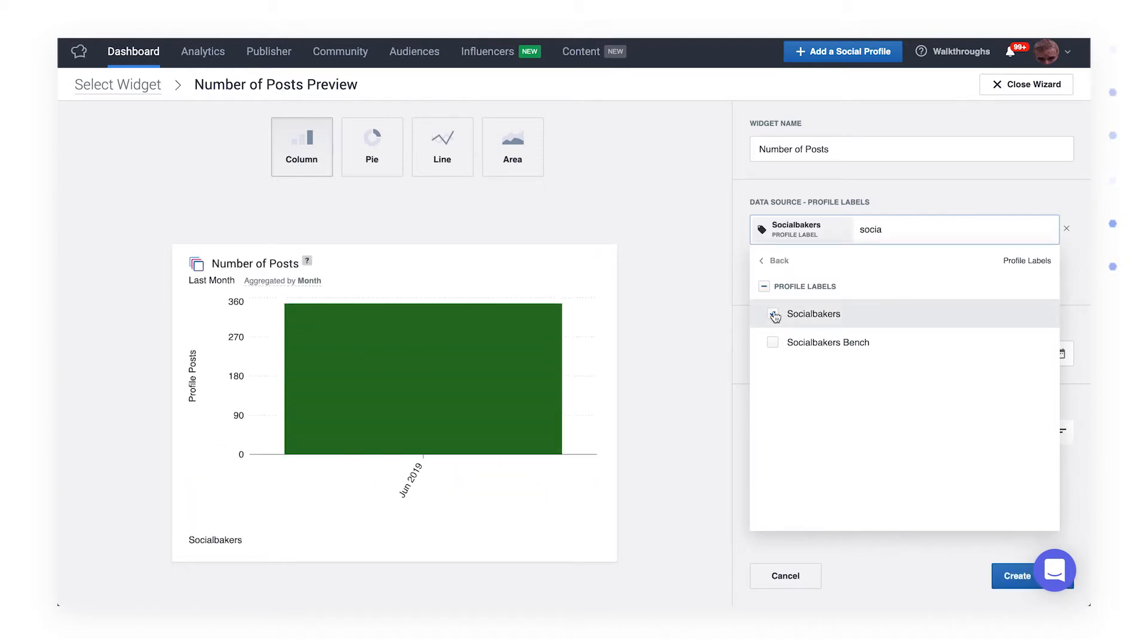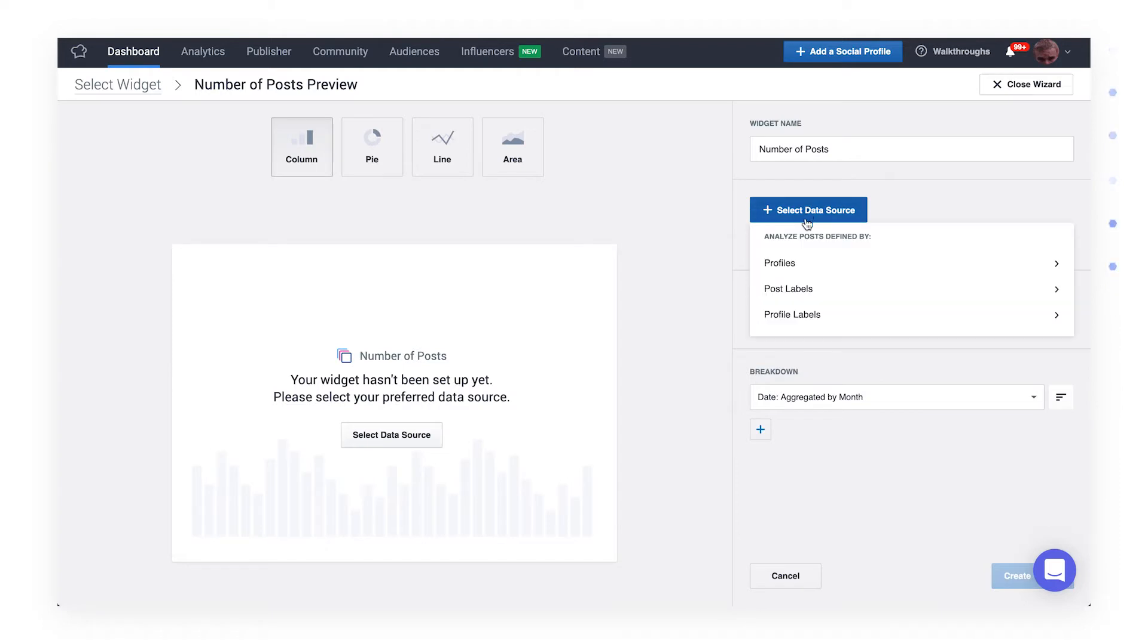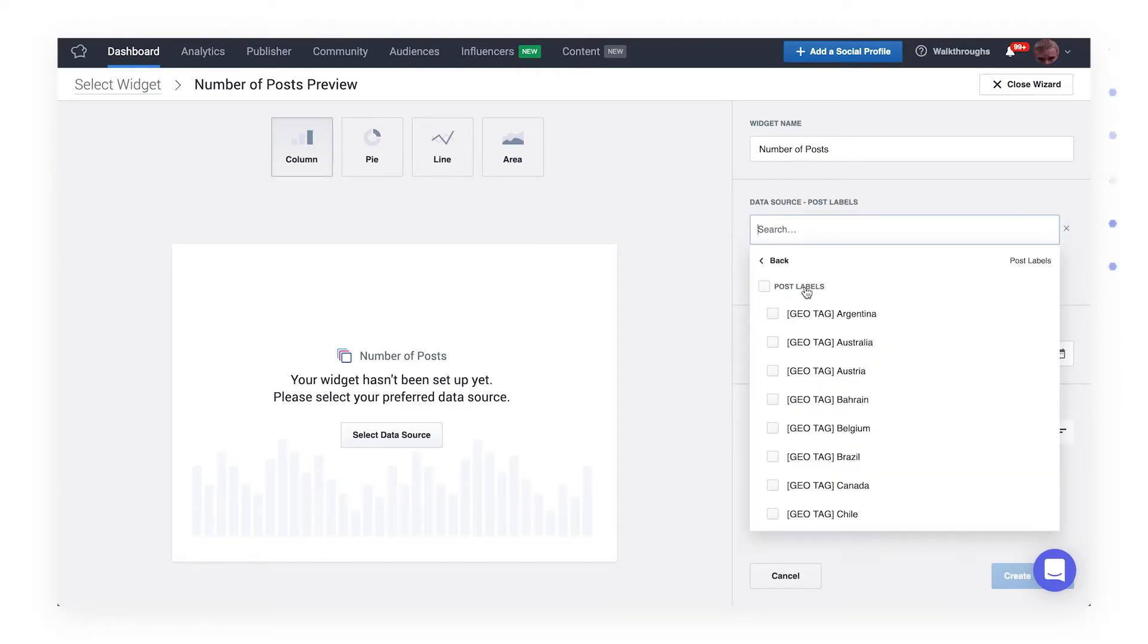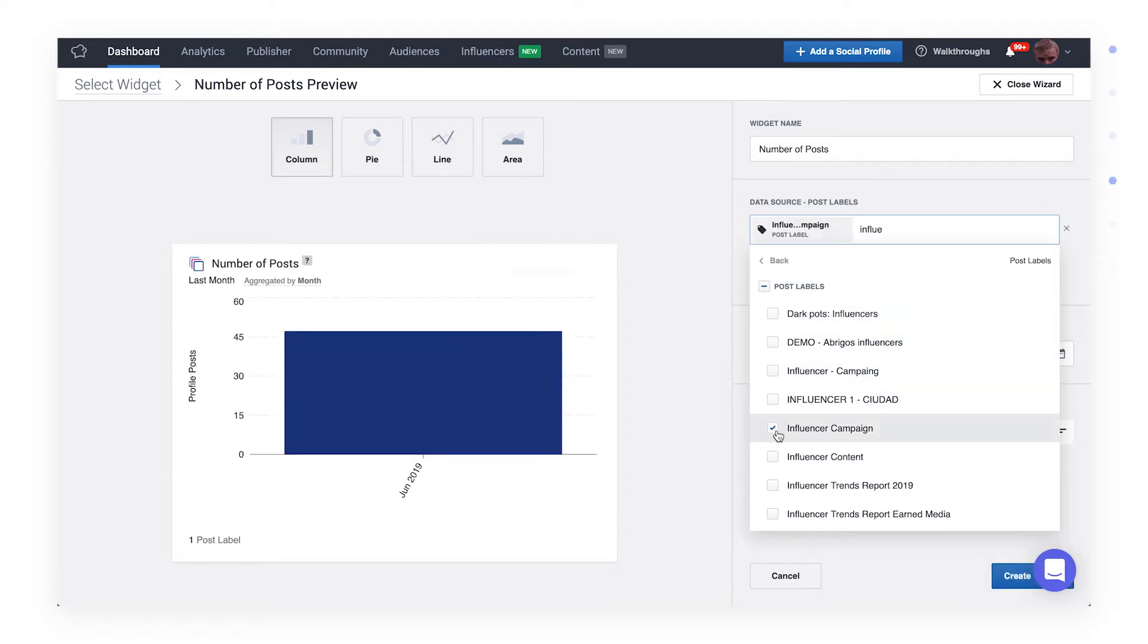There's also a third option you can start with, post labels. This way you specify the set of posts that have at least one of the selected post labels. Posts from all platforms and profiles are taken into account. It's the post label that really matters.